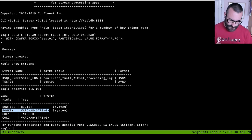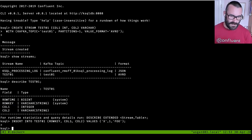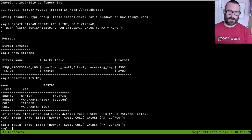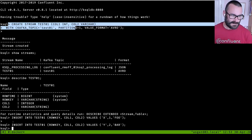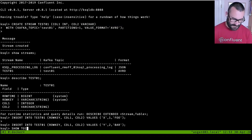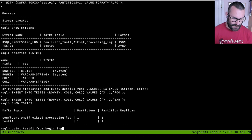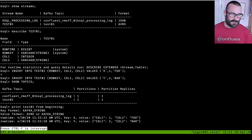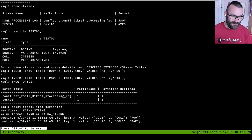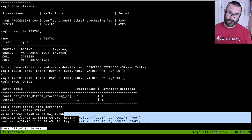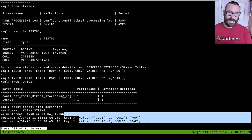Let's put some data into it. I'm going to use ksqlDB because it's quicker. We're going to insert values for the row key and the two fields, and insert another one. So we've created a topic with that 'create stream' command and populated it using 'insert into'. If you don't believe me, check this out — show topics, we've got a topic called test01. I can say 'print test01 from beginning' and it dumps out the contents. You can see the row time, the key, and then the value. So we've got a Kafka topic with some data in it.